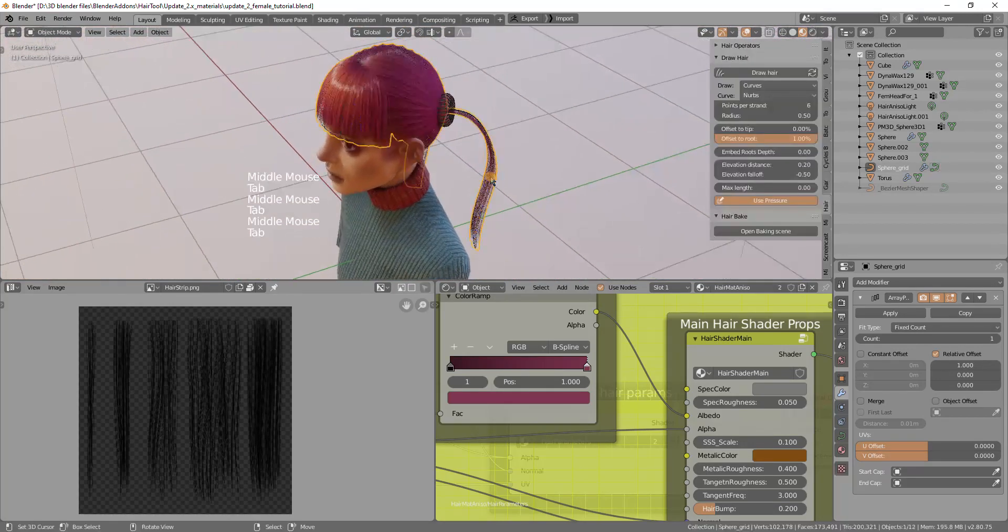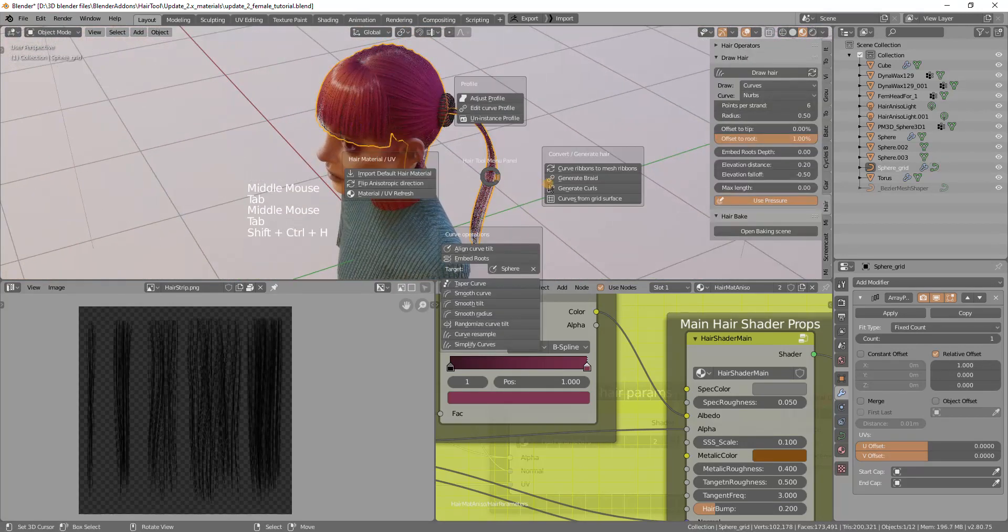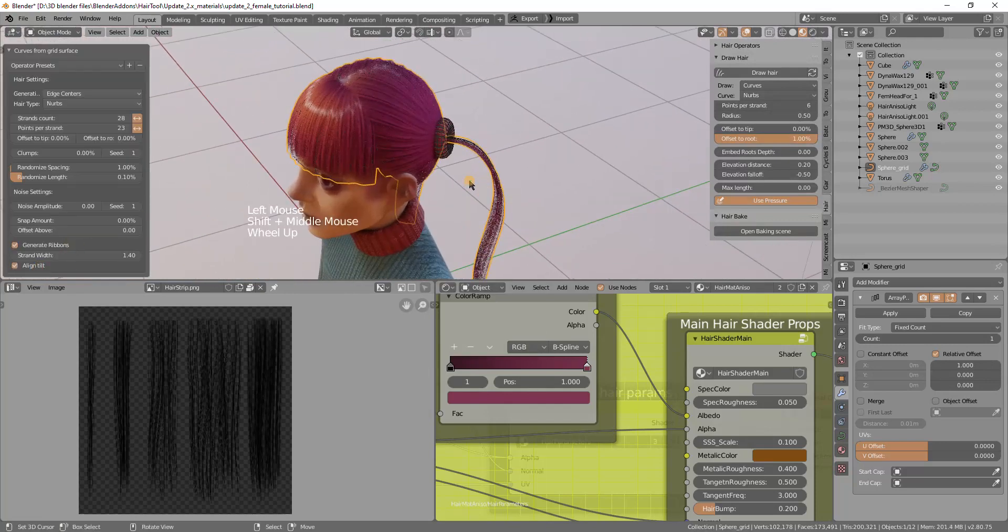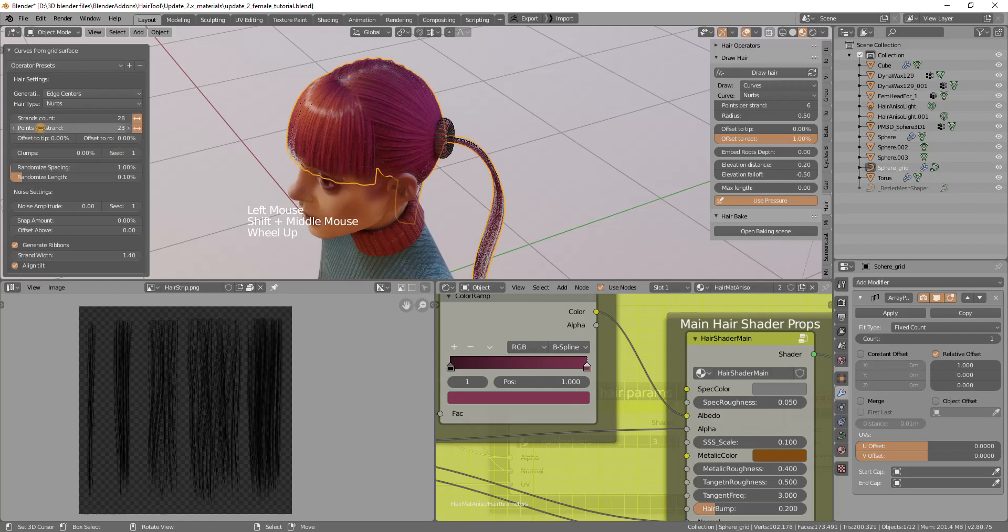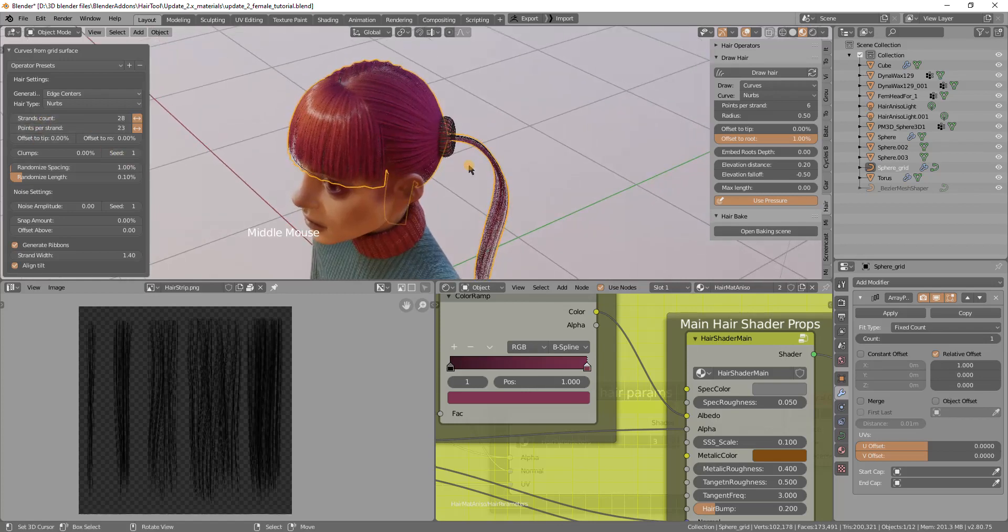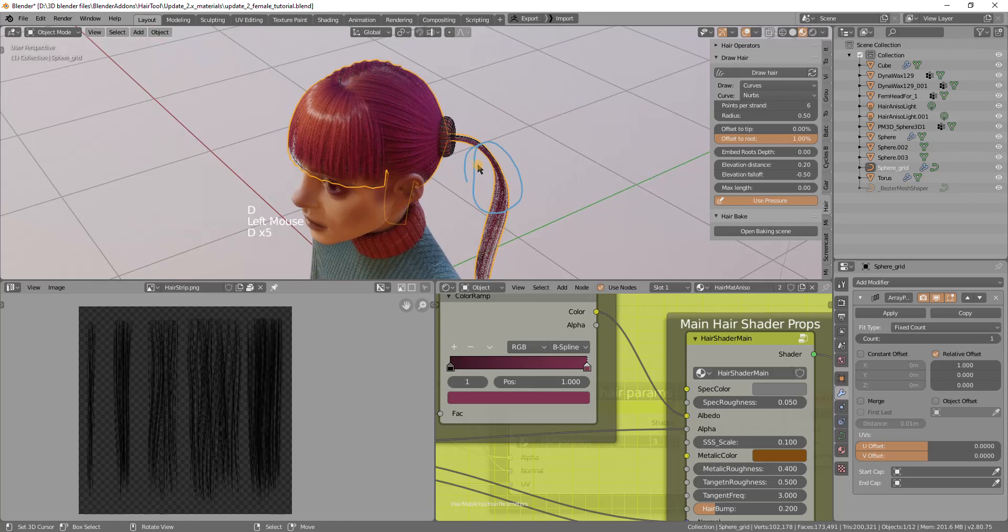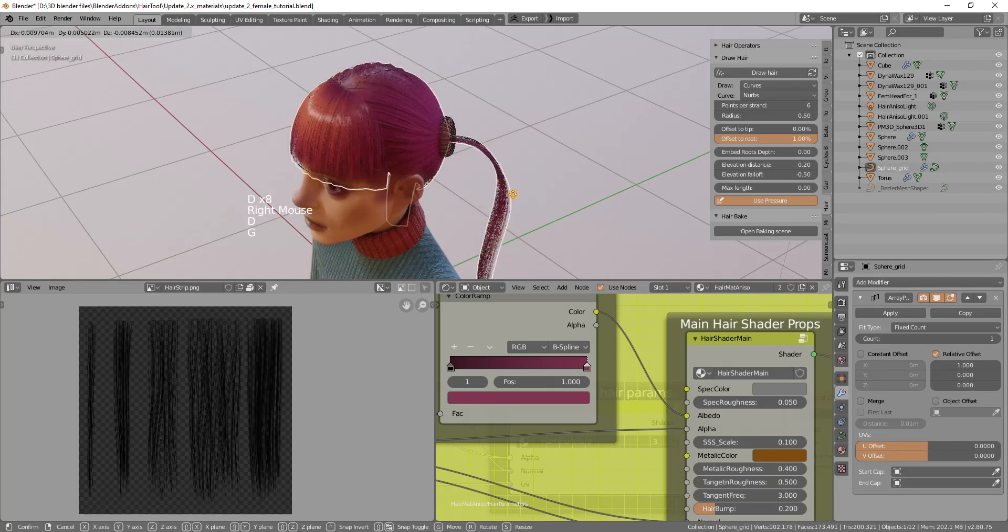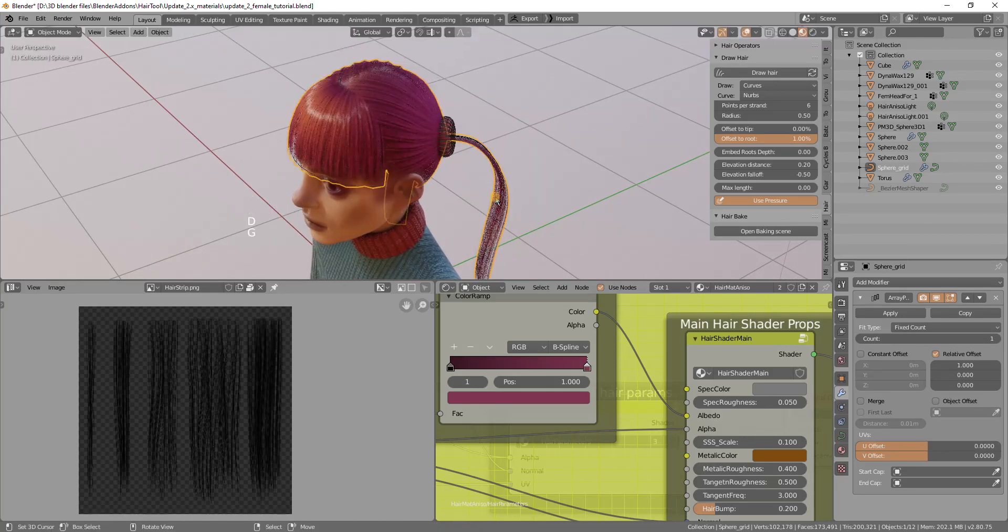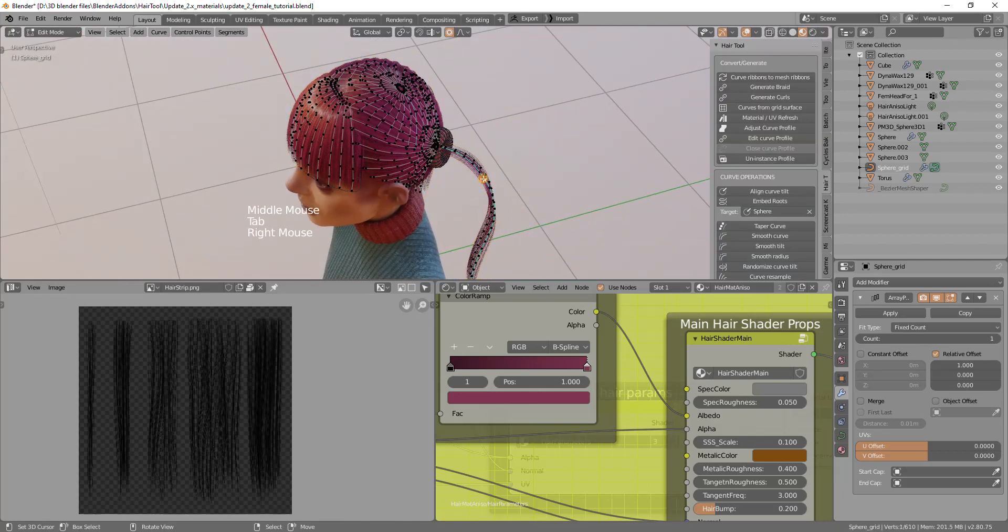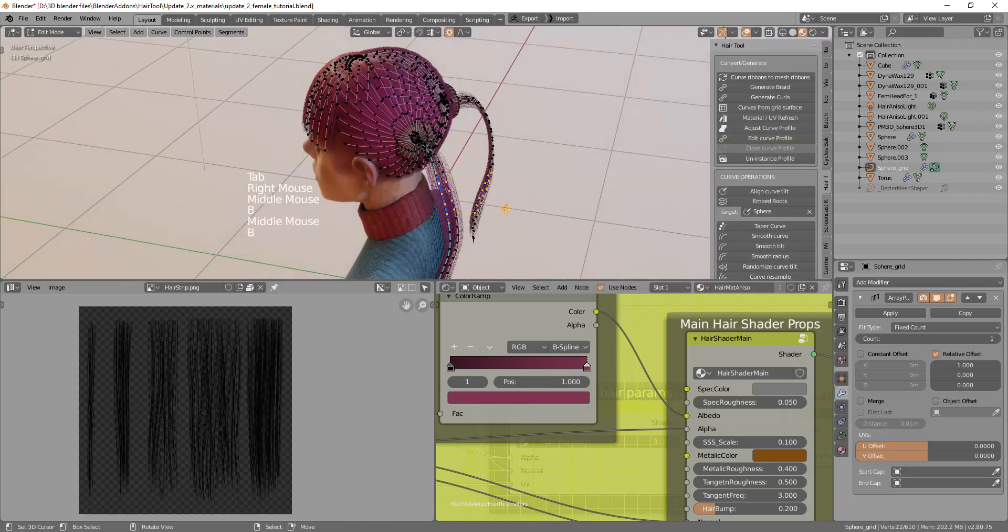I want to maybe tweak the tail because it has just only two curves. If I now rerun the curves from grid surface and enable the aligning, maybe increase the amount of strands, it will increase the amount of strands everywhere and I don't want this. I want to increase the density only on the tail.